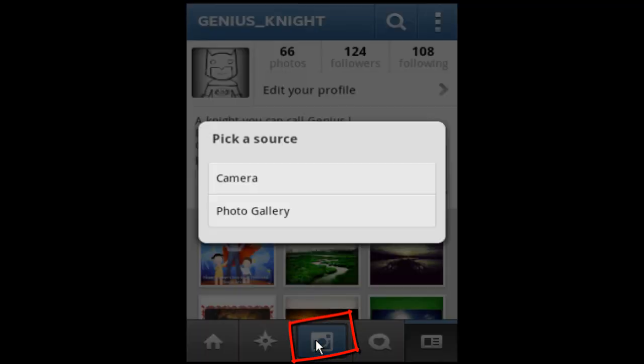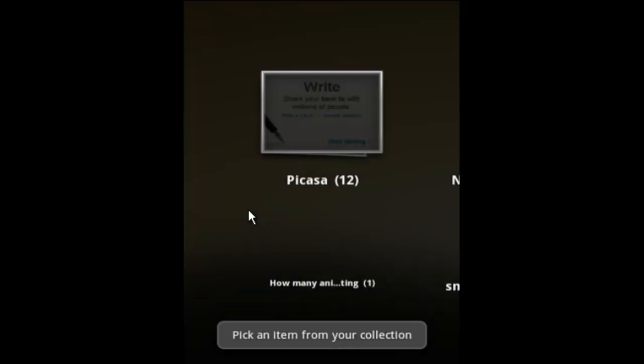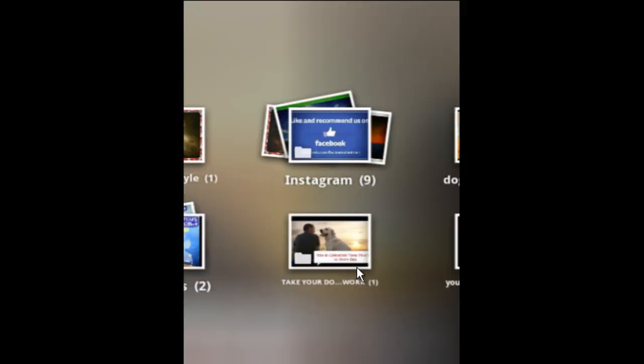Now your Instagram camera will show two options: either using the webcam, or you can upload one directly from your device. Choose your desired option to upload a photo.